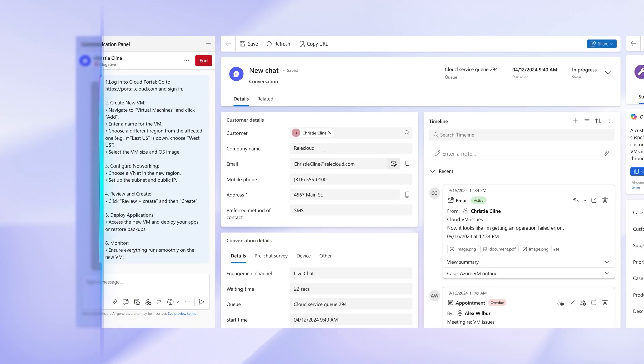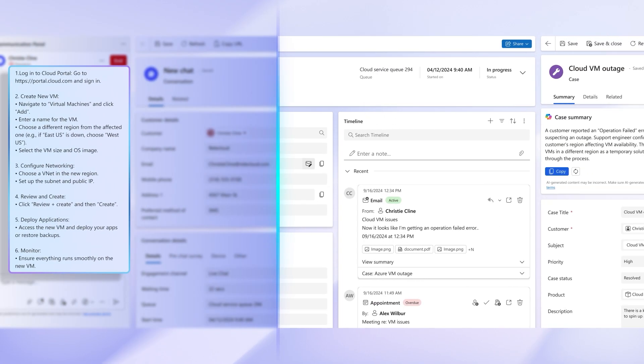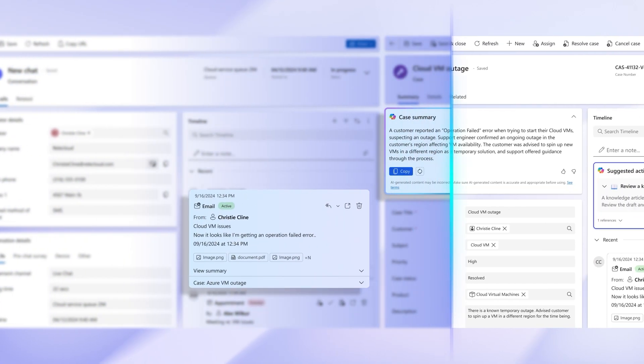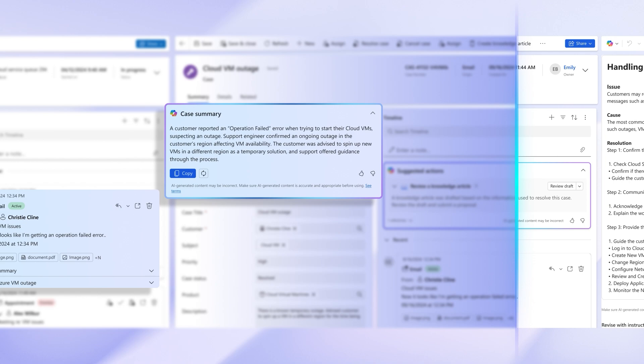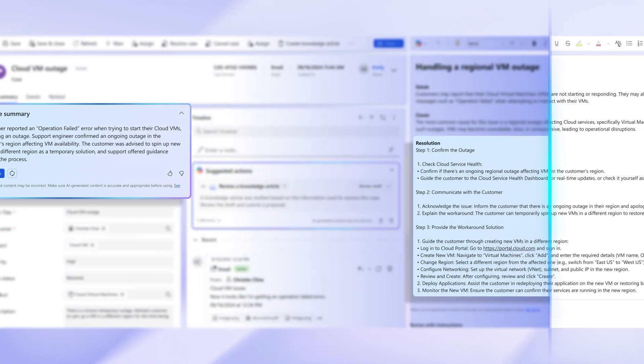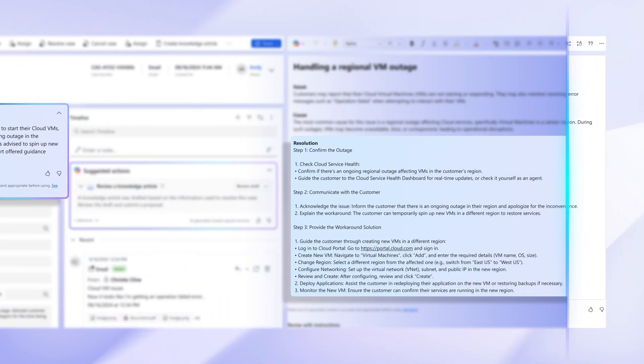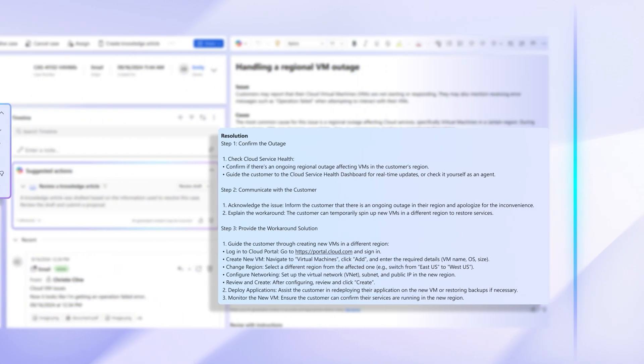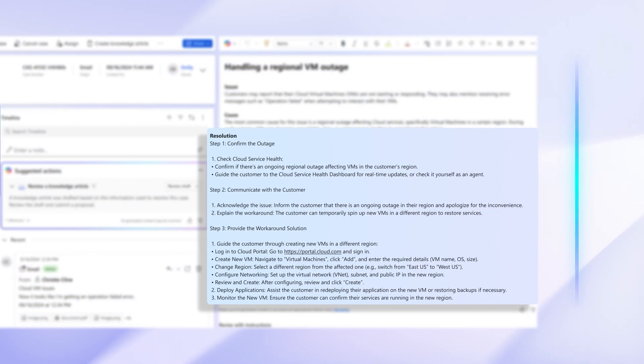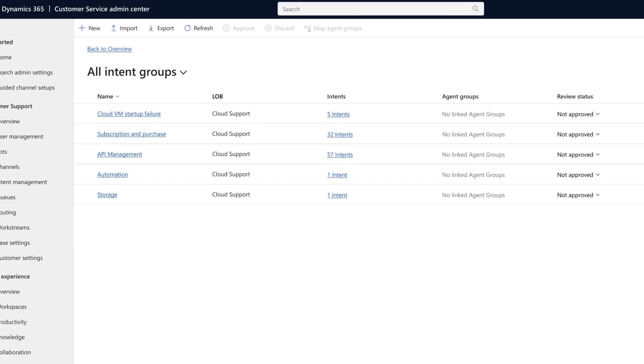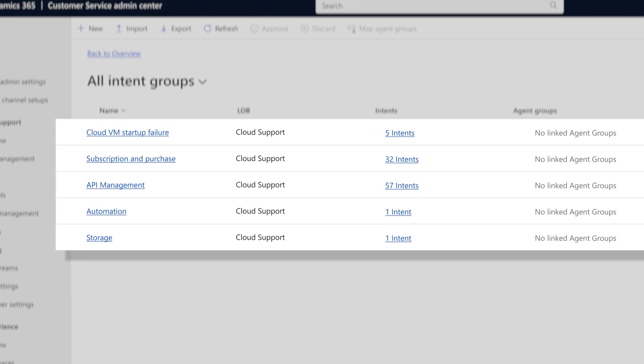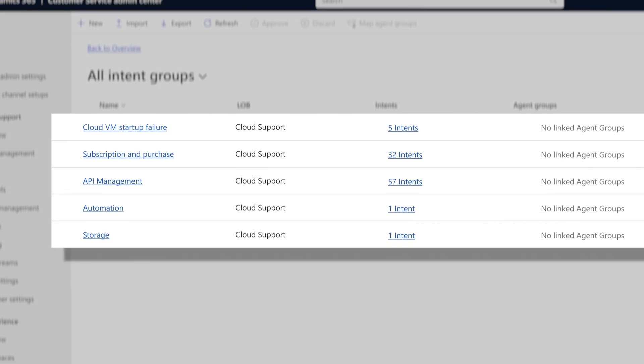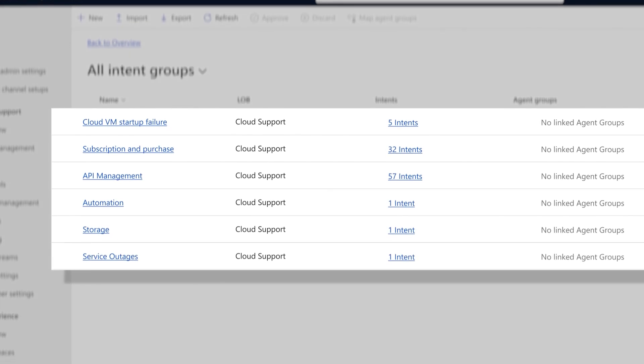It discovers new intents from customer conversations across channels by analyzing case notes, transcripts, and summaries, mapping issues to corresponding resolutions the agent maintains in a library.